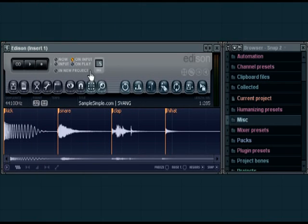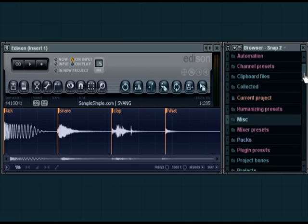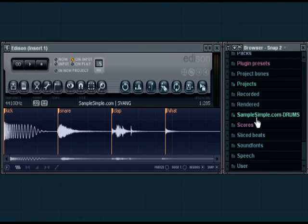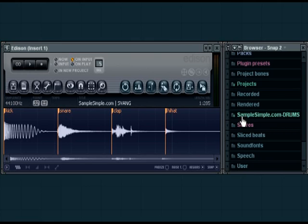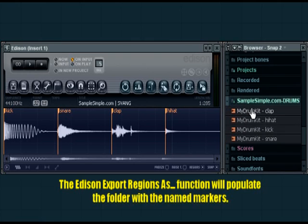I've mapped that particular directory to our browser, so if we go down here we've got SampleSimple.com drums. Now I can actually see my drum kit.